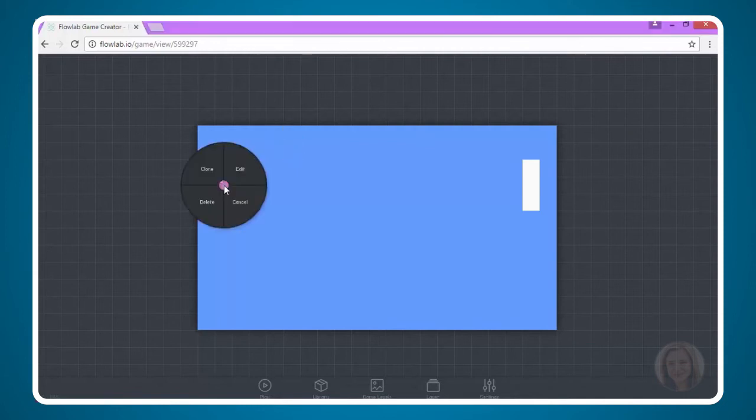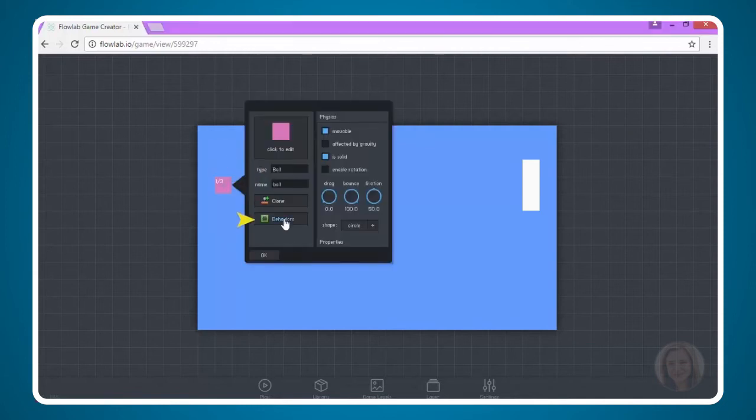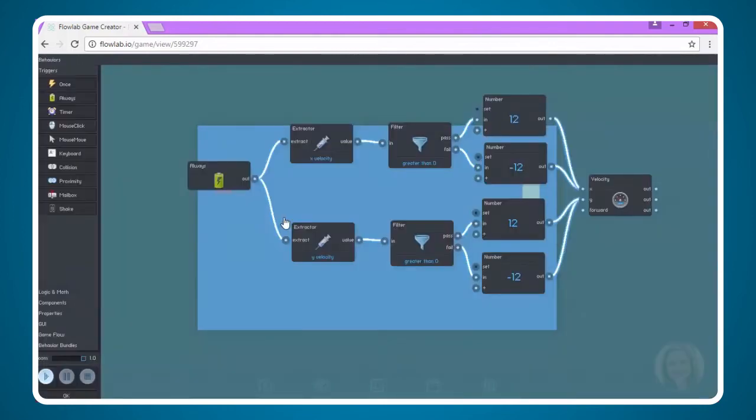We're going to come here and click on our ball, choose edit and then go back into behaviors. If you remember in the last video we coded the velocity of the ball. We're going to go ahead again and just add a sound effect this time.